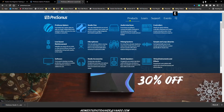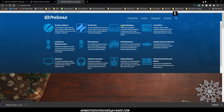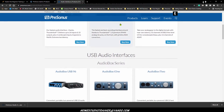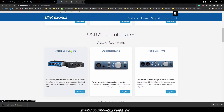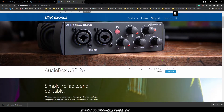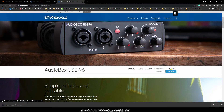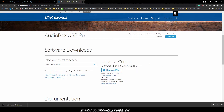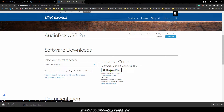We're going to go to presonus.com, go to Products, and look for our audio interface driver. There's the AudioBox USB 96 - click on it and go to Downloads. When you click on Downloads it takes us right to the Universal Control driver. Let's download Universal Control - you can see it came down here and it's done.